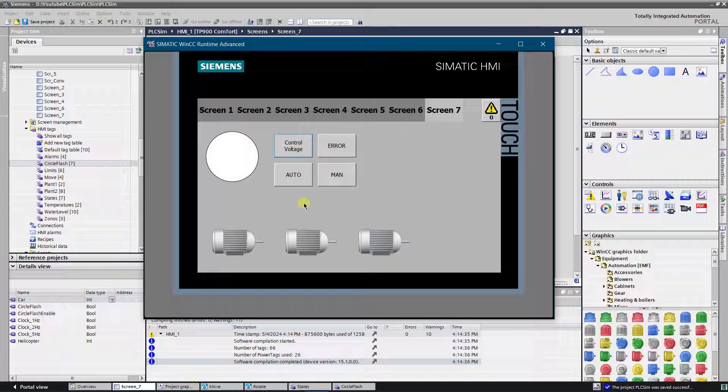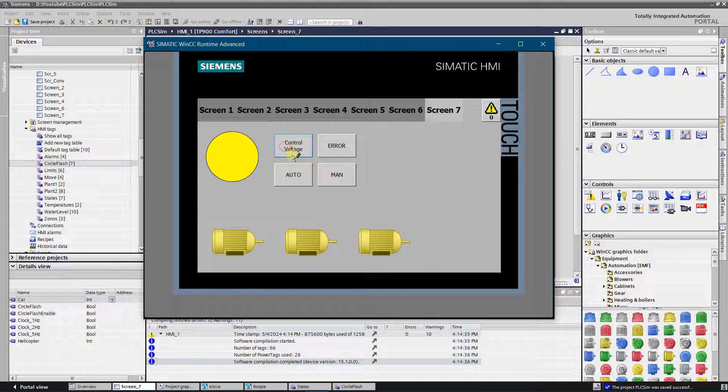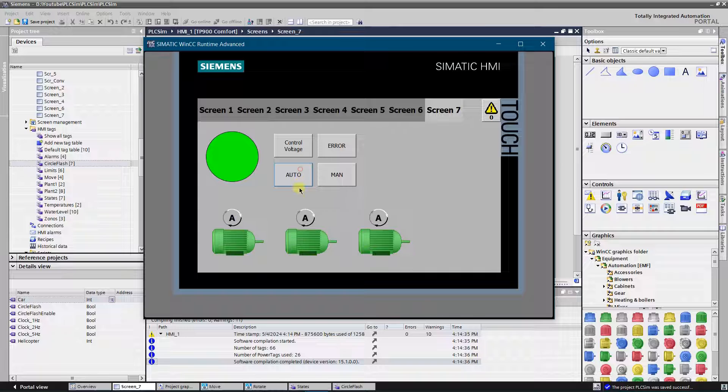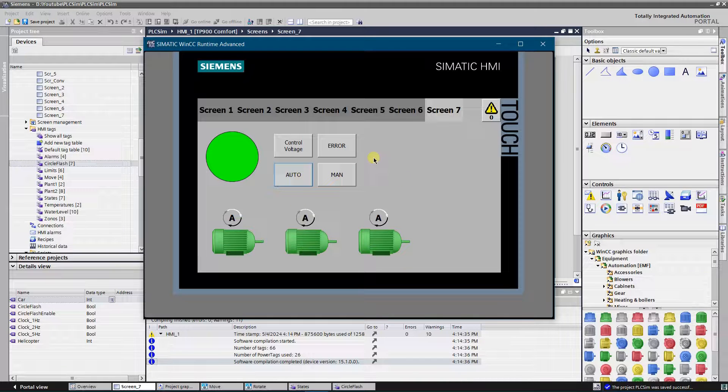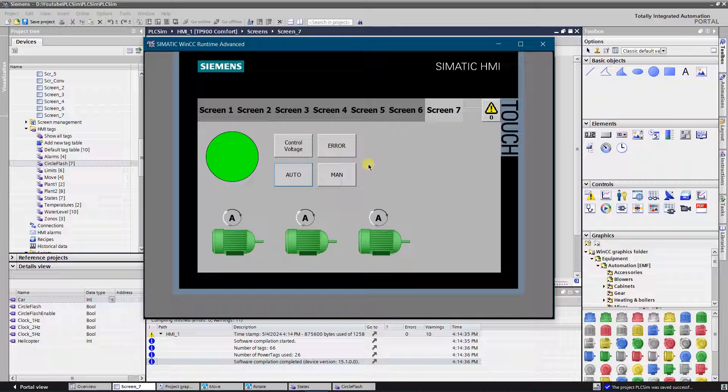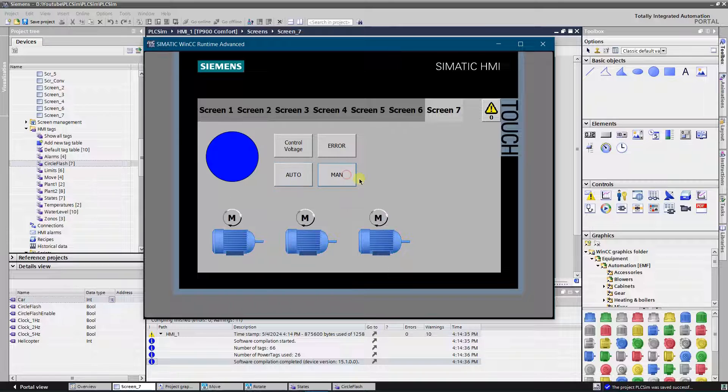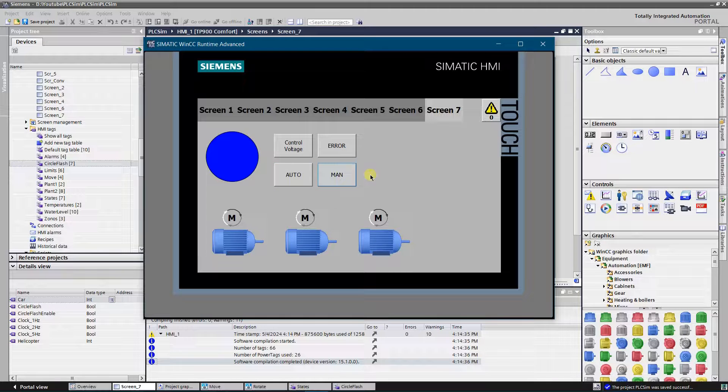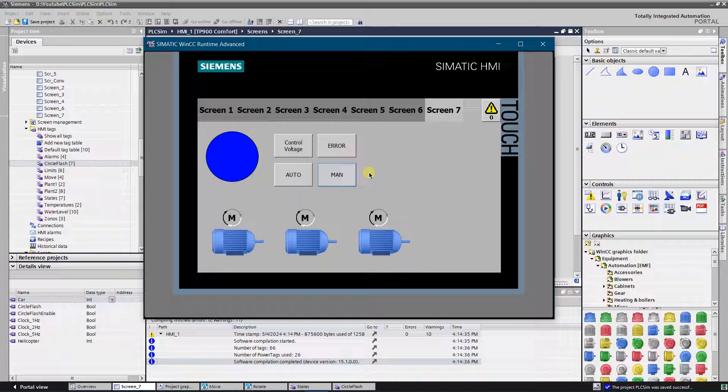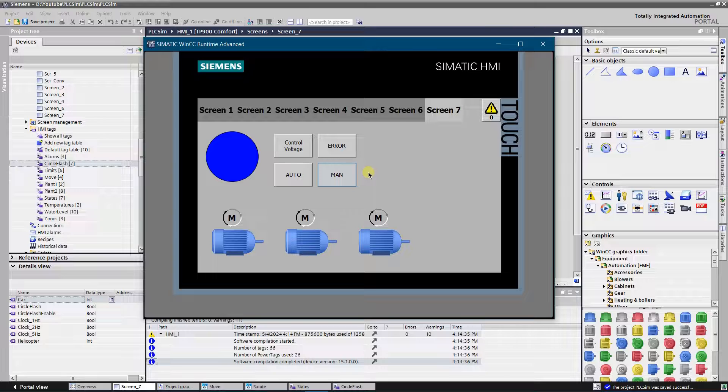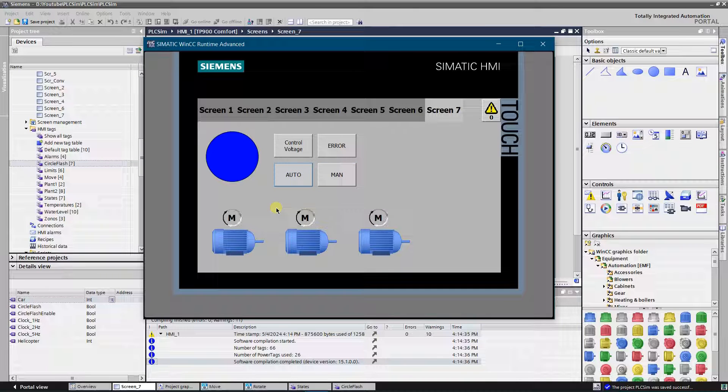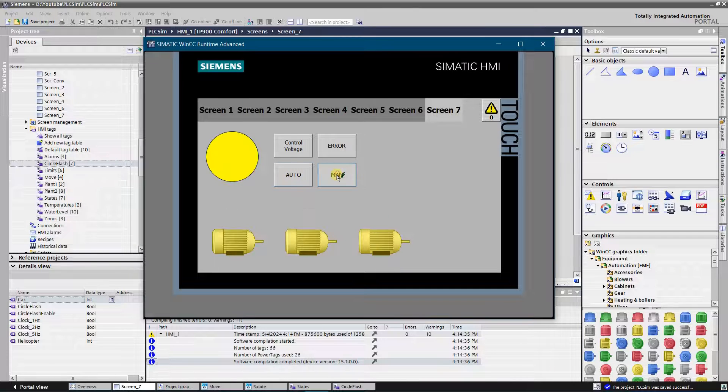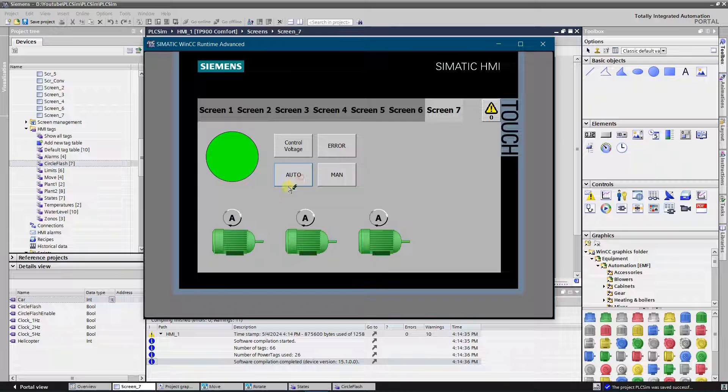Hello Youtubers. This video is a small demo on how to create informative, user-friendly human-machine interface that helps to monitor and control the process. Please do not forget to like the video and subscribe to the channel. Let's get started.